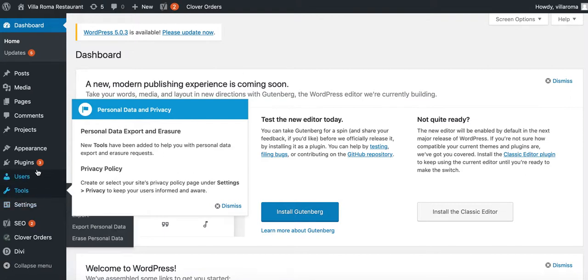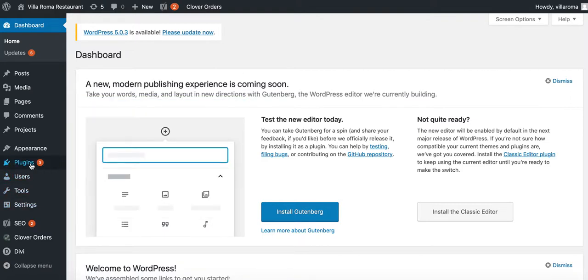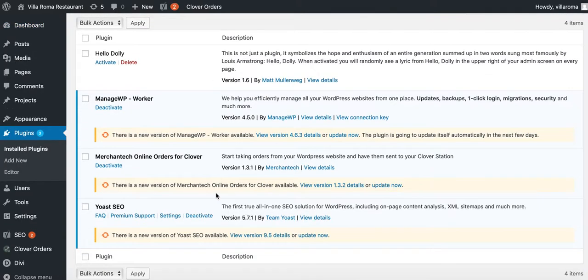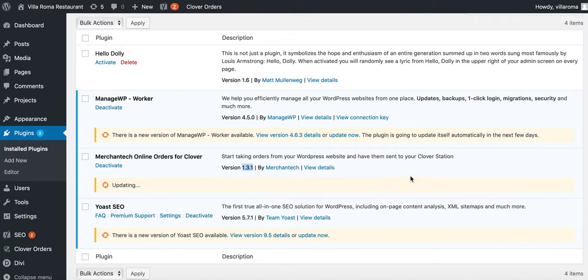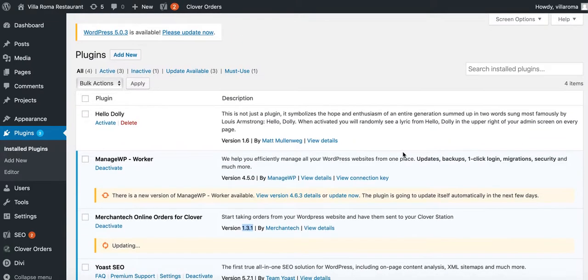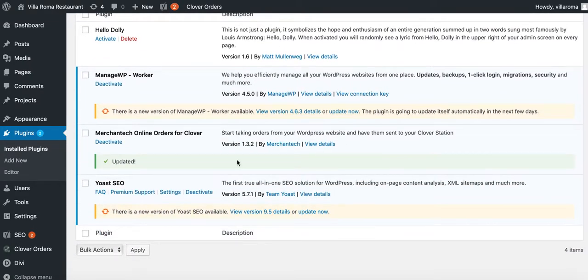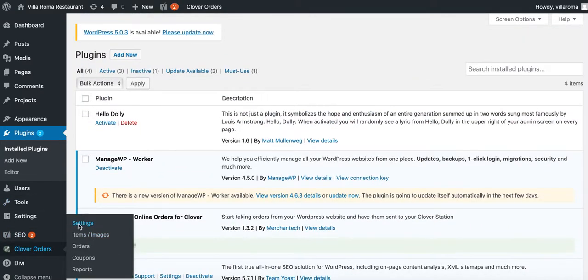Go to plugins and make sure that you have the latest version of the plugin. You want to see you have 1.32. If it's less than 1.32, press update now. Once it's updated, go to clover order settings.